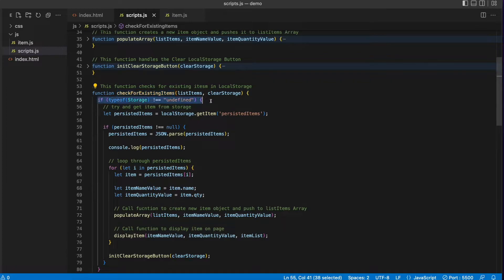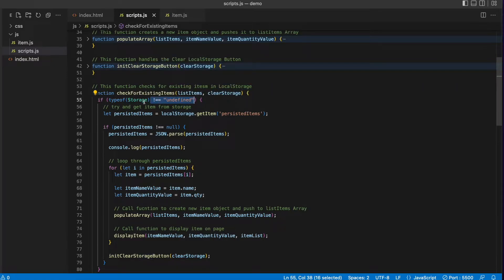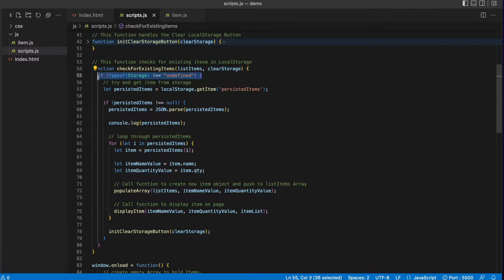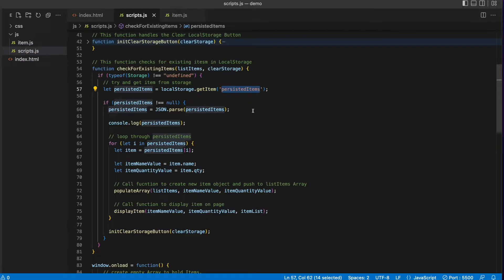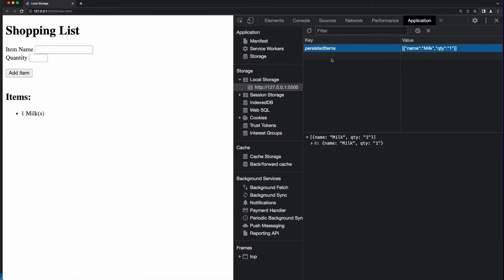If I go up to the check for existing items function, I have an if statement which checks the type of Storage — capital S, so this is the browser's storage object — to make sure it's not equal to undefined. This if statement checks to see if the browser supports local storage, which should be the case in modern browsers. So if local storage is supported, I'll create a variable named persisted items, and then go to local storage and call the get item function, passing to it the key that I want to retrieve items from. It's important to remember that when you put items in local storage and then get them back, you have to use the same key so that when the browser goes to local storage to find the item, you're targeting the proper key.